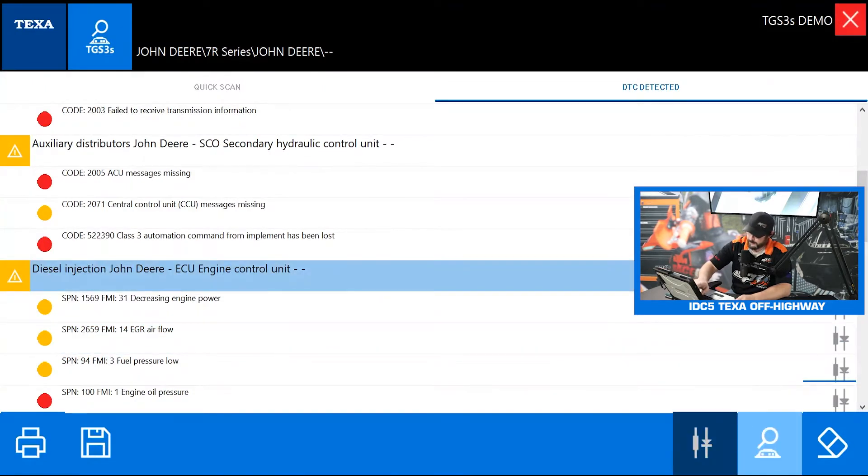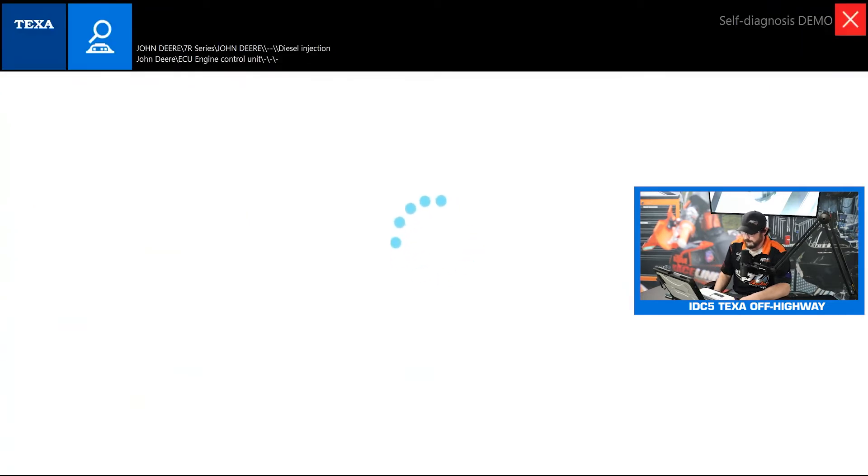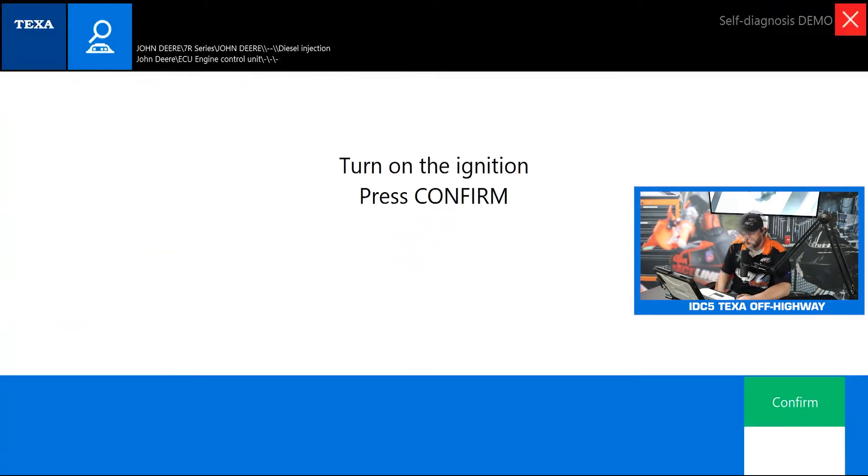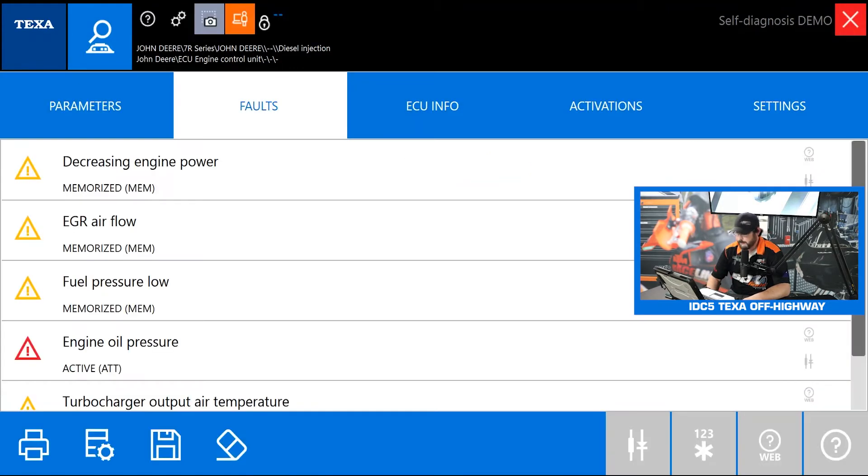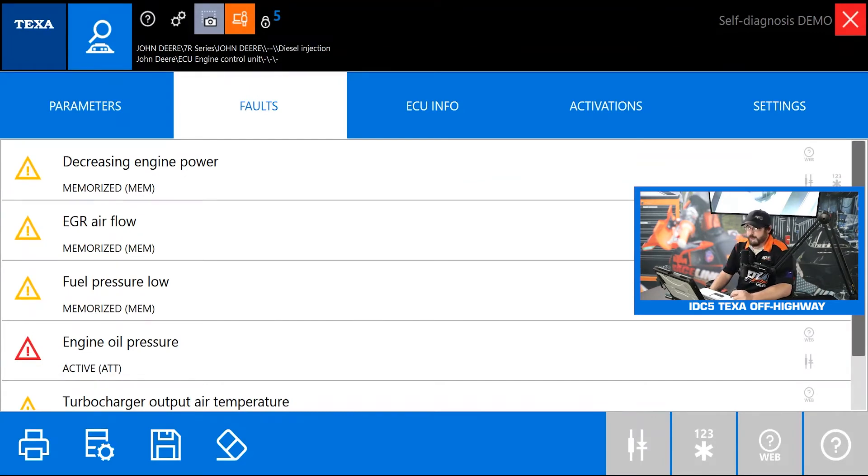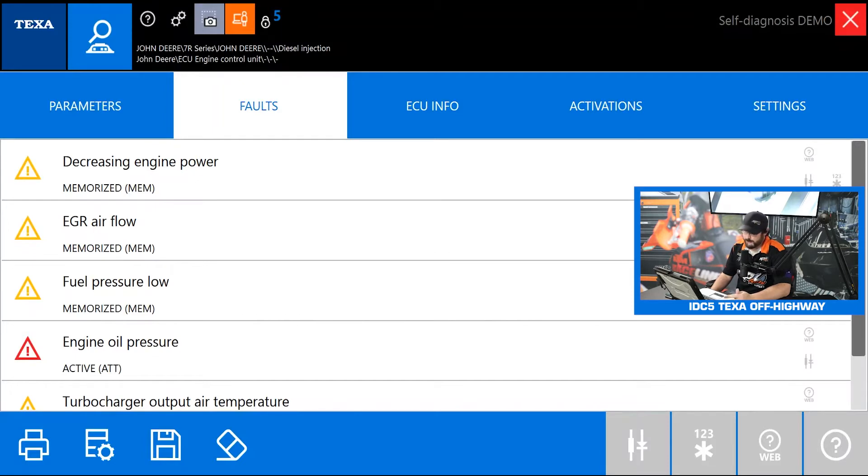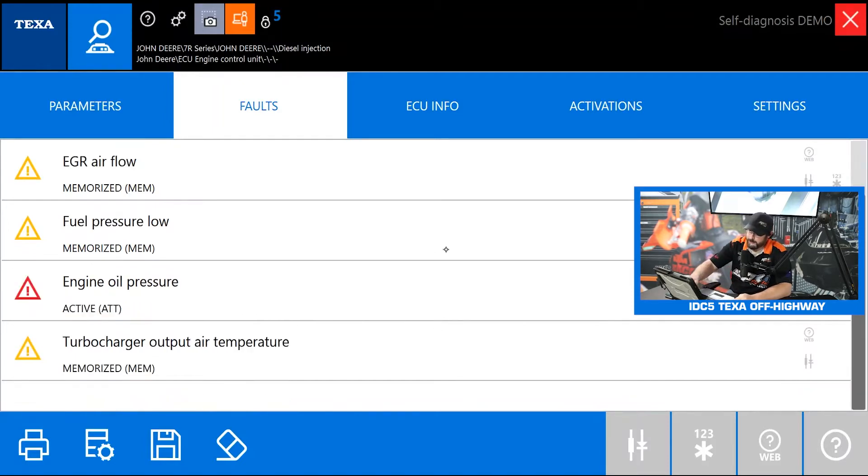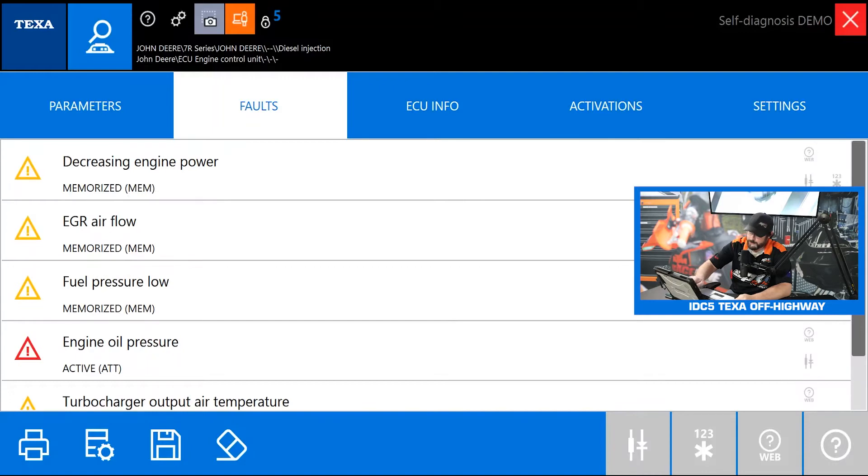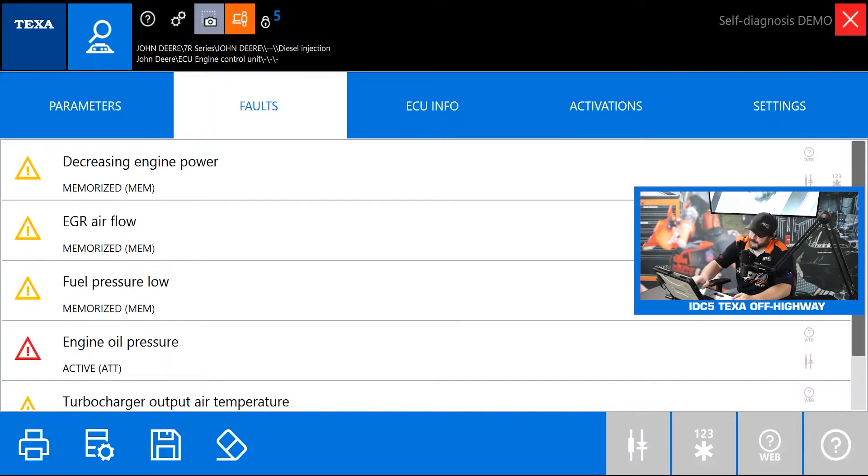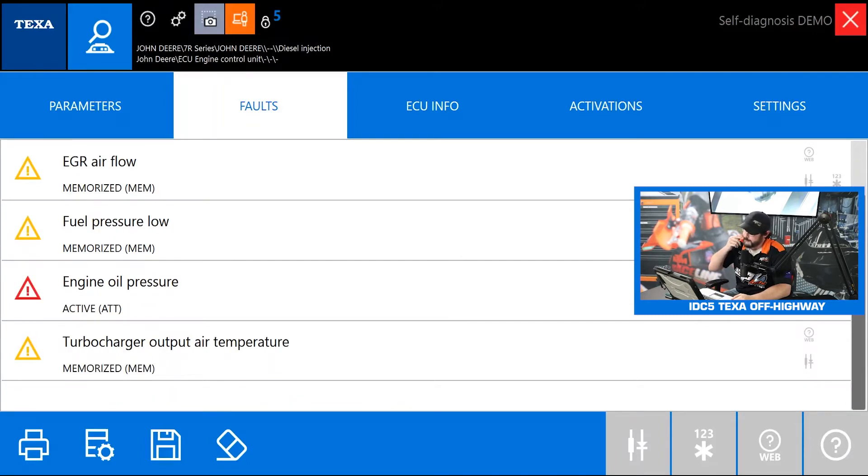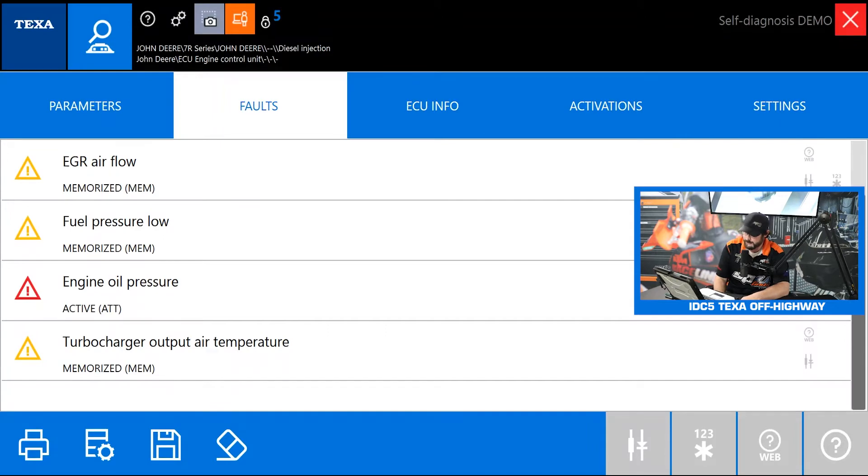Let's jump into the engine control module. Just double tap on it. Turn our ignition on we're good. The first thing is always going to default you to the faults page. That's usually the first thing you want to see is all of your trouble codes. You guys can see we have a couple different colors here. These yellow codes that is an inactive fault or a memory fault. The red one that is an active fault that means the engine control module sees something wrong right now.